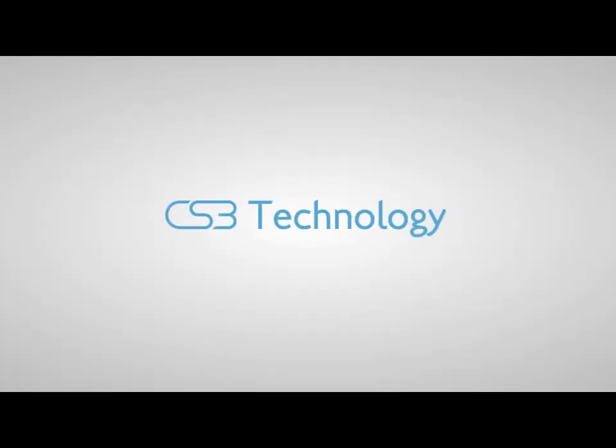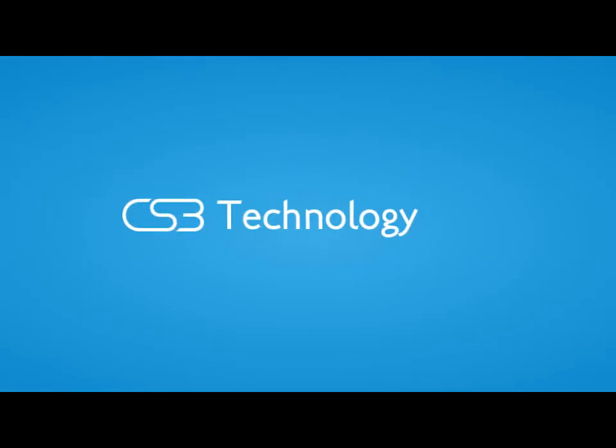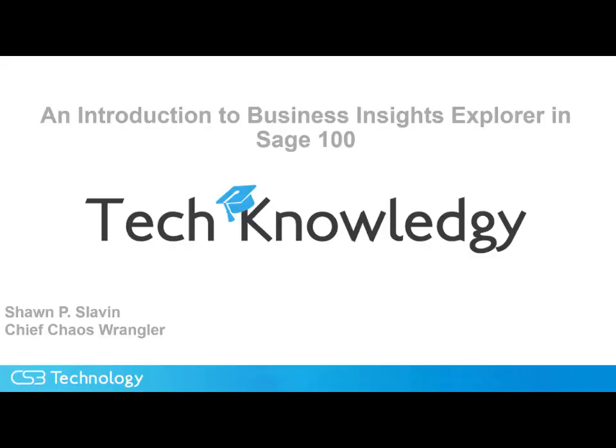Before we begin, click subscribe to stay up to date with all of our newest video content. This is Shawn Slavin. The Knowledge Chip from CS3 today is an introduction to Business Insights Explorer.